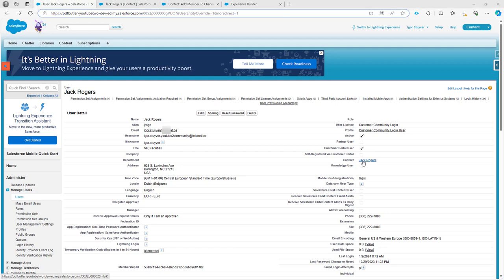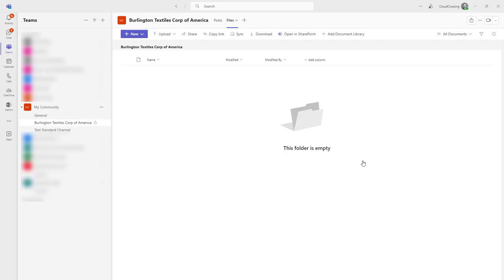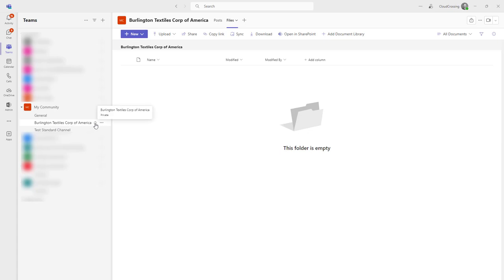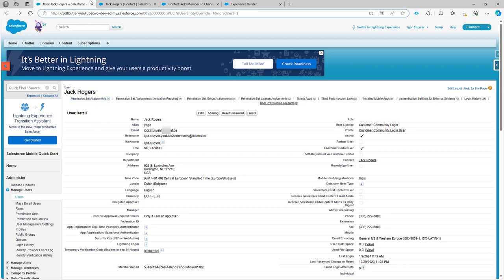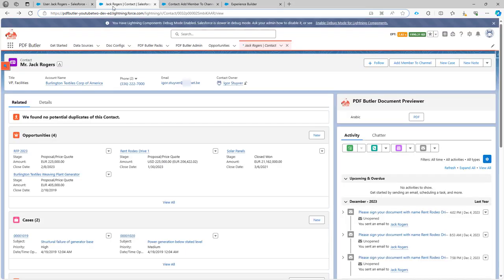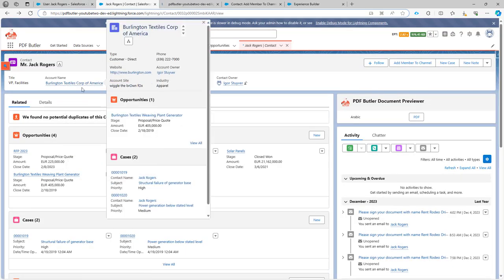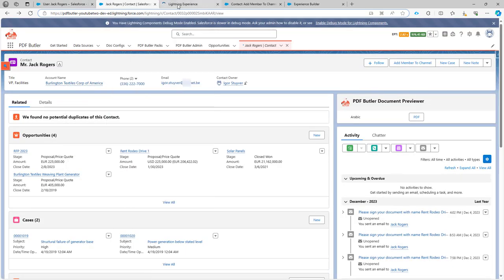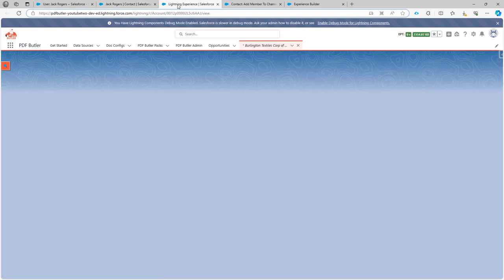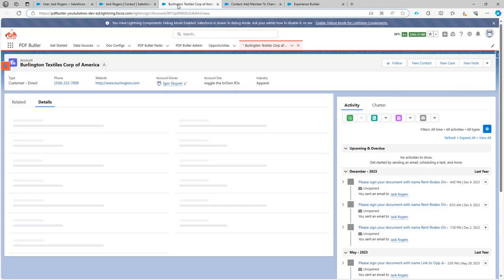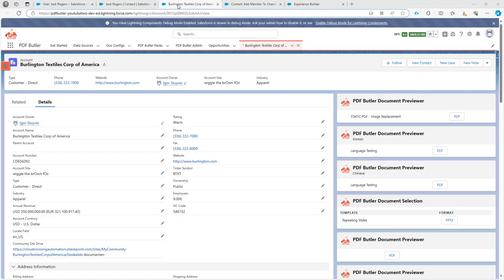In our Teams setup we currently have a team created for the community and also we have a private channel as you can see over here. In this case we have decided to call the private channel the same as the name of our account. Obviously if you want to change it into the name of a project or any other name that's perfectly possible, we just selected this for demo reasons.